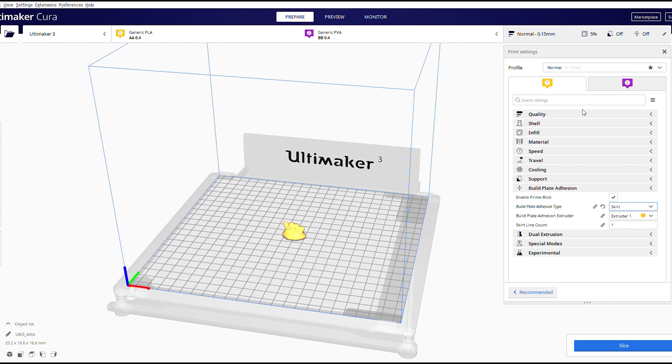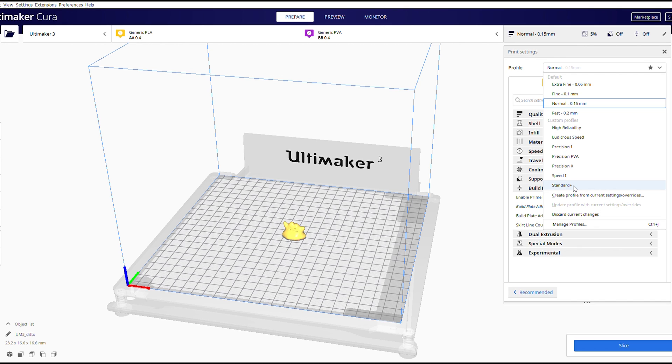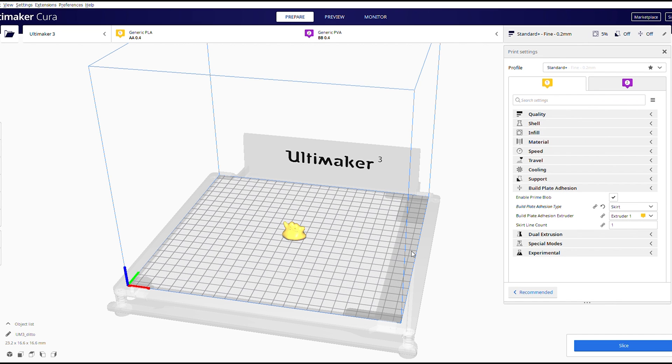So the next thing that we want to do is we want to go down to the profiles here and select standard plus. Now these profiles that we have over here are Invention Studio specific. They are primarily to just give settings to users to immediately set according to whatever they need. So for example, high reliability just means that you'll get parts that are more reliable and work extremely well. Ludicrous speed, a bit of a joke, but obviously it will maximize the speed of your print. Speed one, similar sort of situation, whereas precision x is extremely high precision. We're just going to select standard plus and we're going to discard the changes that we made.